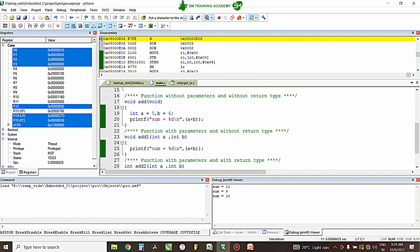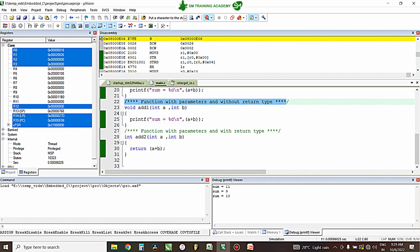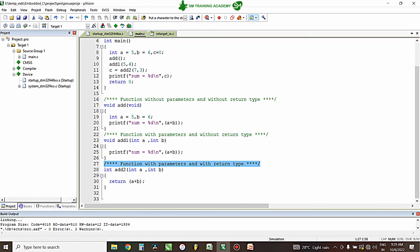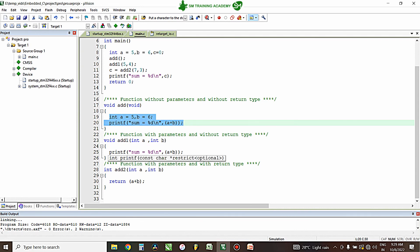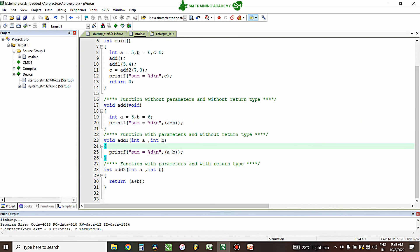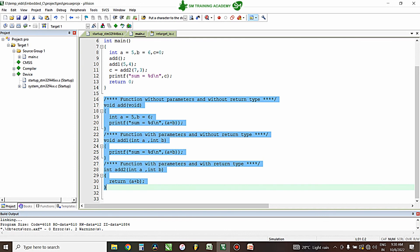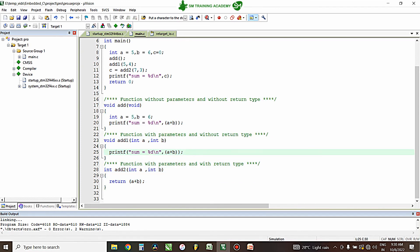These are the three main types of functions we will use in C programs: function without parameters and without return type, function with parameters and without return type, and function with parameters and with return type. In the first type, everything is done inside the function. In the second type, values are fetched and processed inside the function. In the third type, values are fetched, processed, and a result is returned to the calling function. These are the different kinds of functions available in C language. I hope you learned about user-defined functions in C. See you in the next video. Thanks for watching.